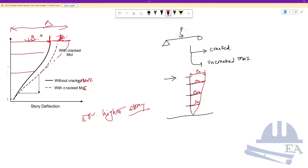To avoid this critical error, you must use the correct moment of inertia — and that is the cracked moment of inertia. That's all for this video. I hope it was helpful. Thank you for watching and take care.